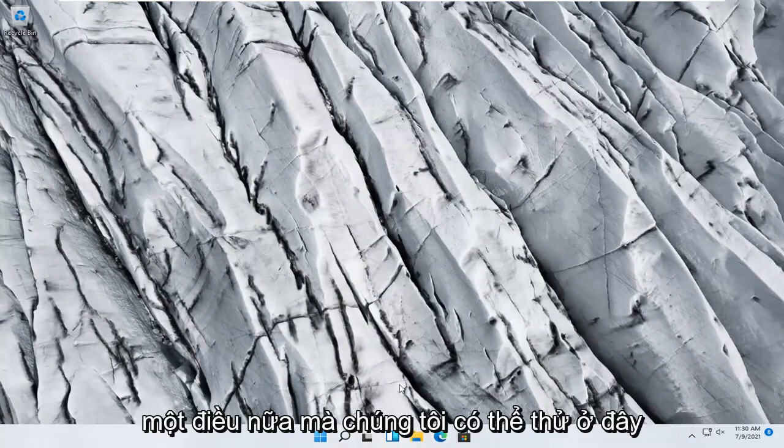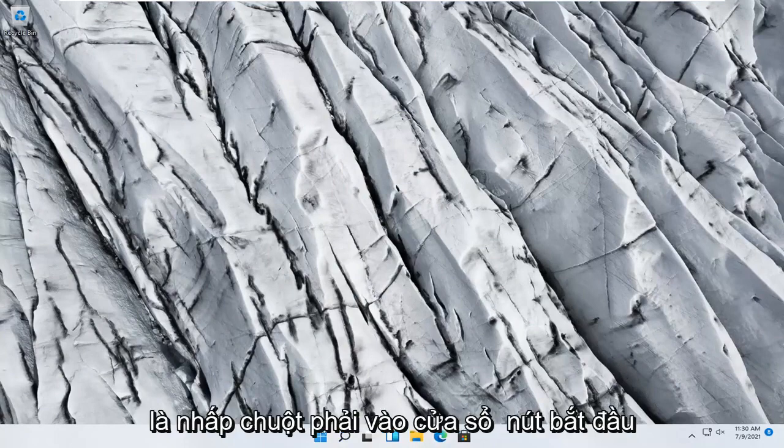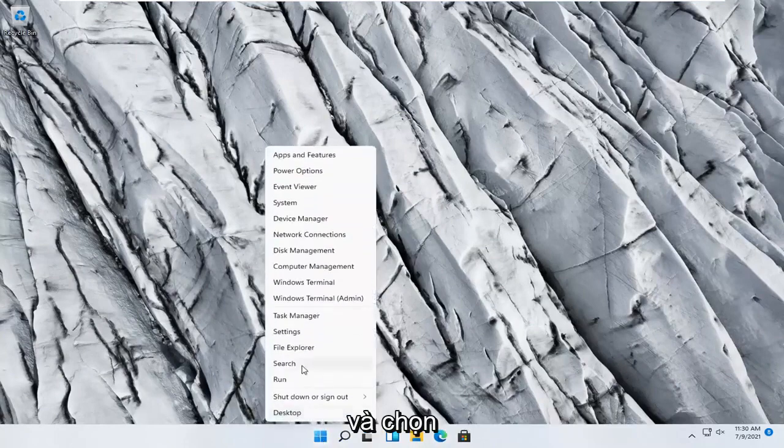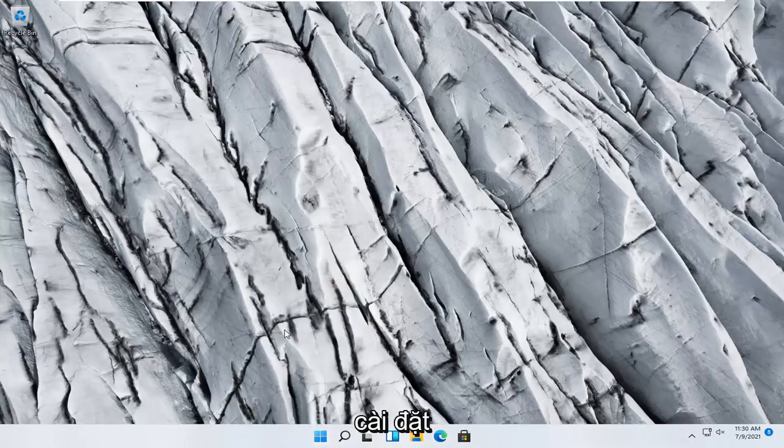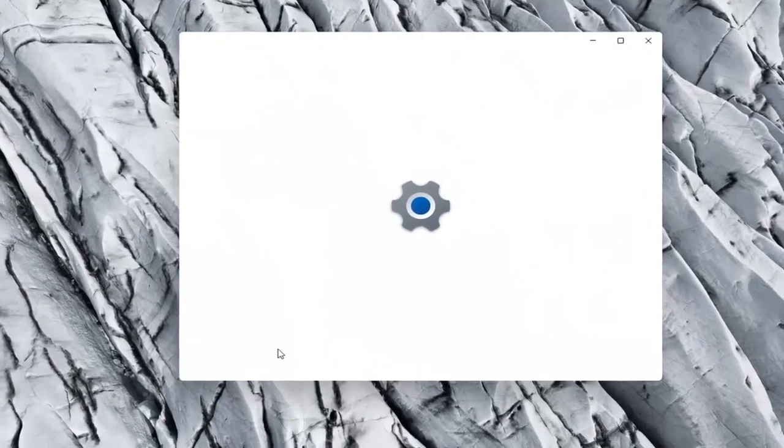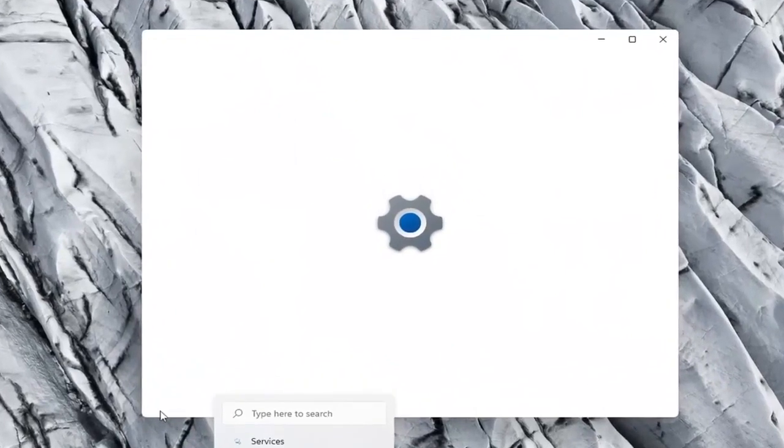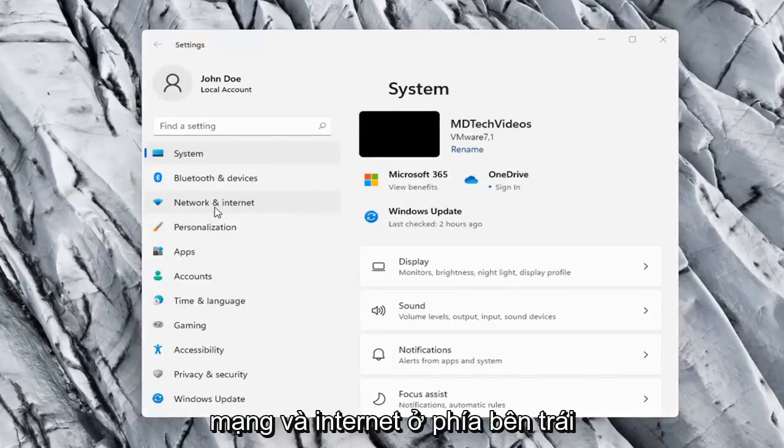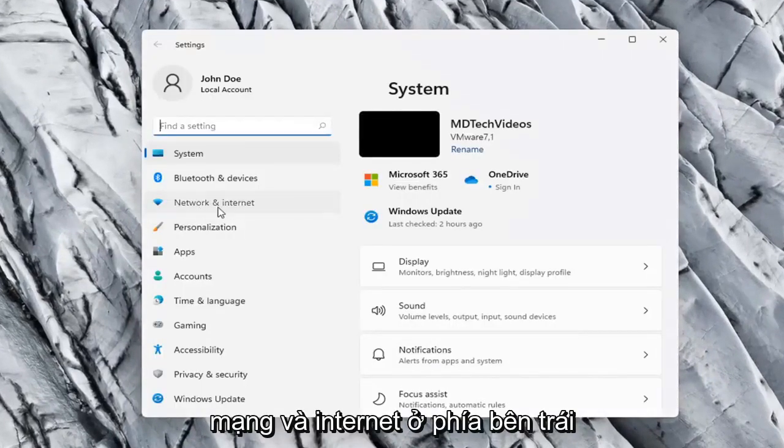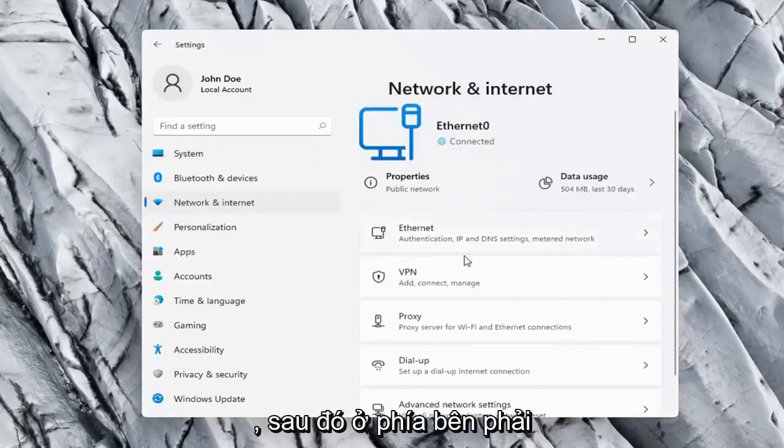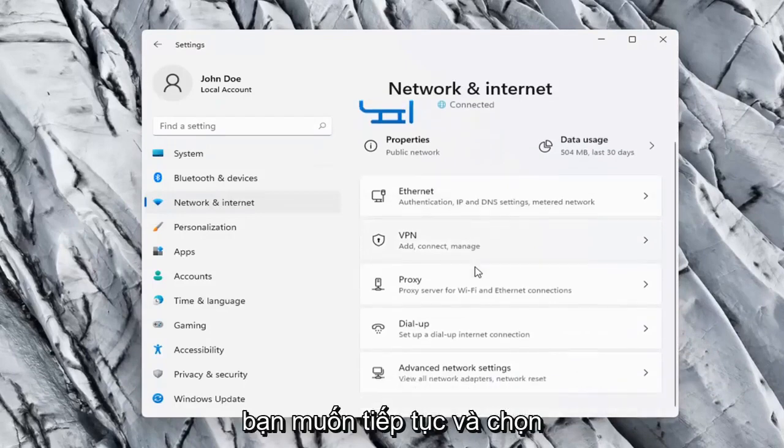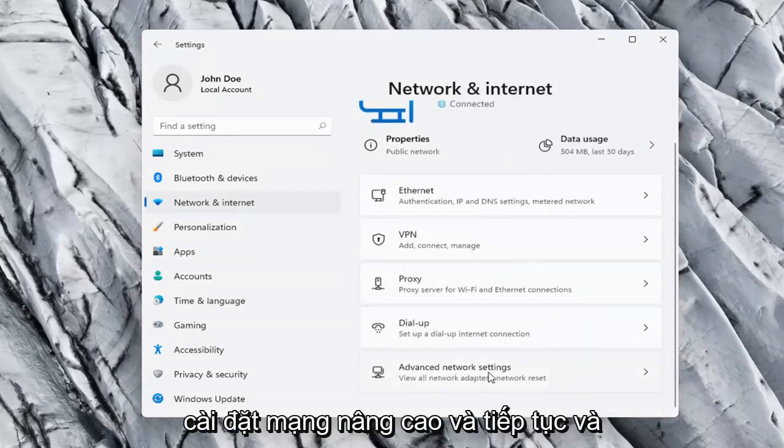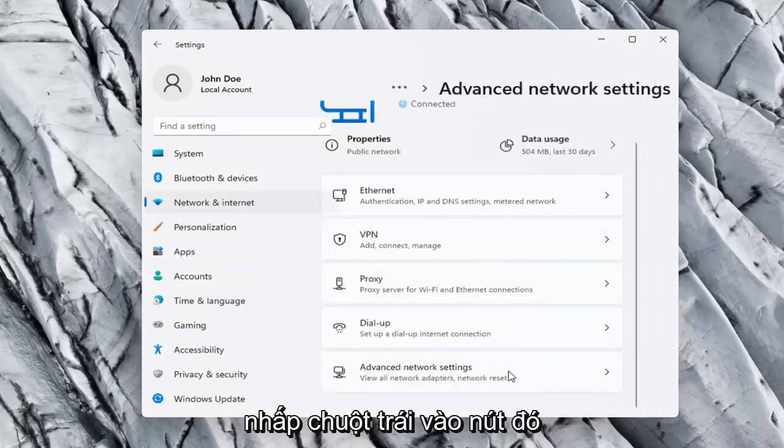One further thing we can try here would be to right-click on the Windows Start button and select Settings. Network and Internet on the left side, and then on the right side you want to go ahead and select Advanced Network Settings and go ahead and left-click on that.